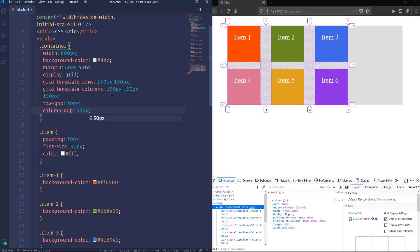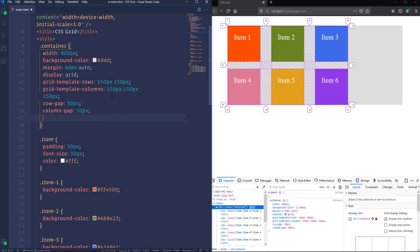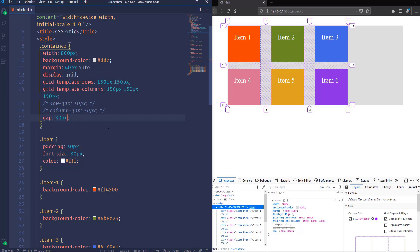We defined gaps separately for rows and columns, but we can use a shorter way with a single line of code. To do that we use the gap property — previously called grid-gap. As the first value we indicate the row gap (30 pixels) and as the second value the column gap (50 pixels). If we comment out the individual gap properties and save, nothing changes. If you want the same gap for both rows and columns, you just need to write the value once and it will apply to both.